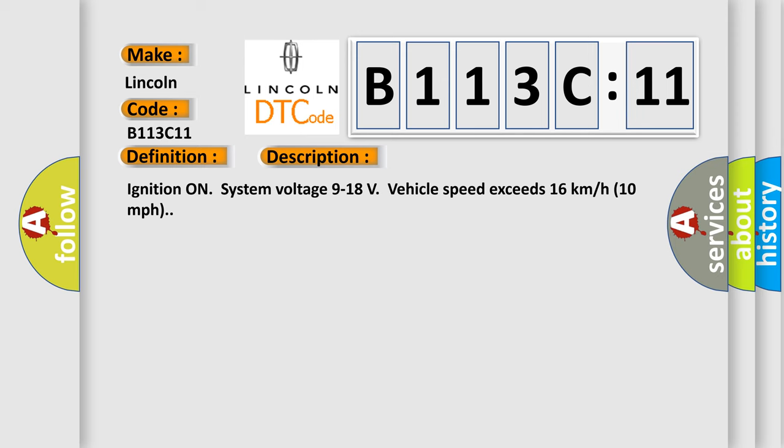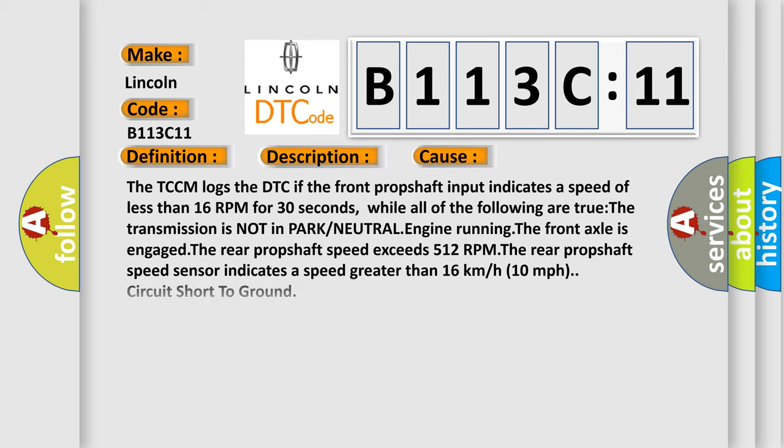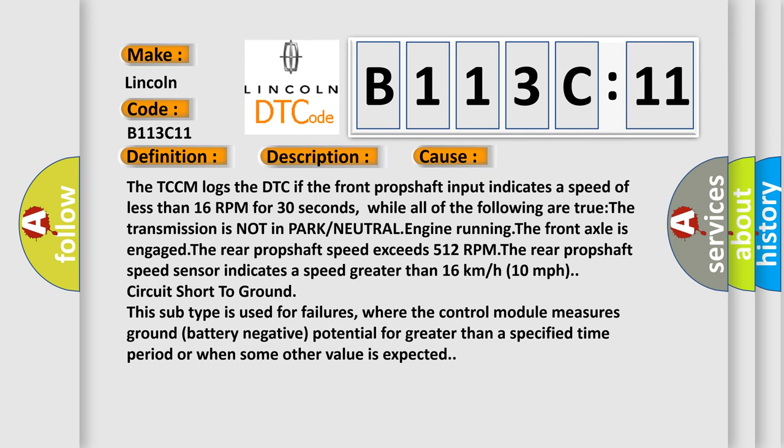This diagnostic error occurs most often in these cases. The TCCM logs the DTC if the front prop shaft input indicates a speed of less than 16 RPM for 30 seconds.